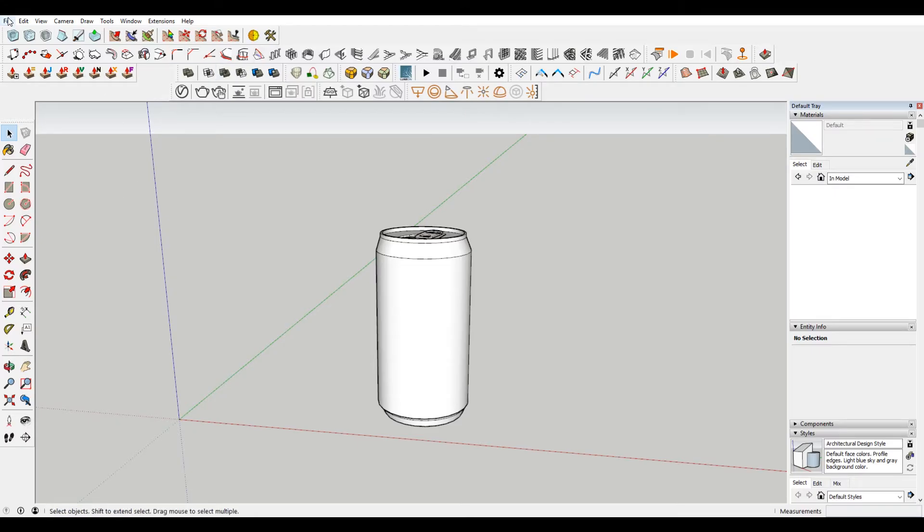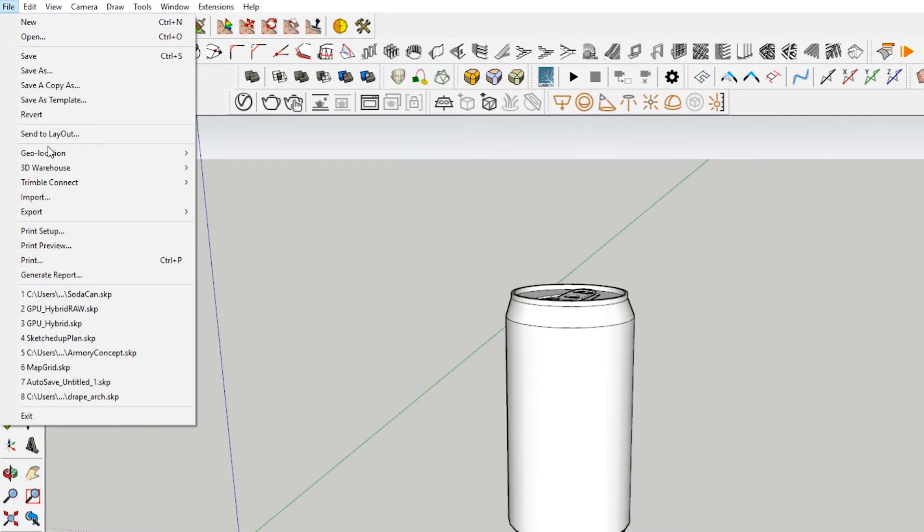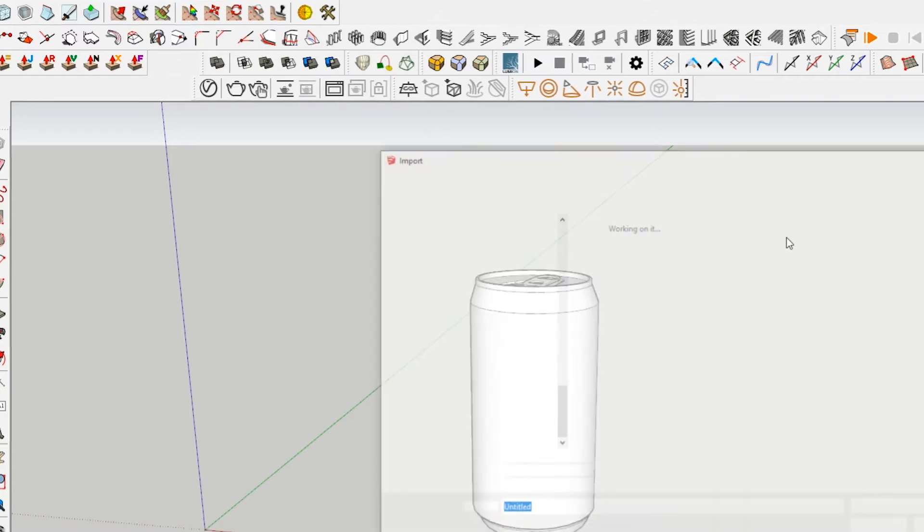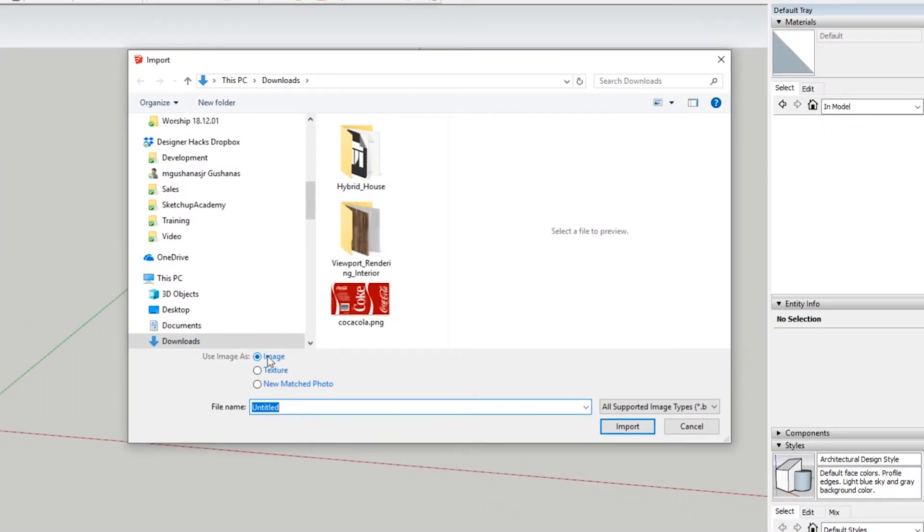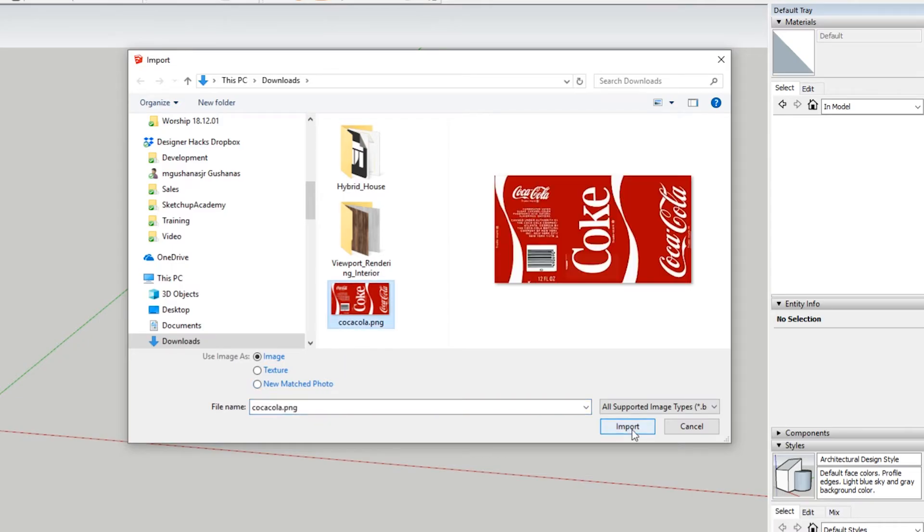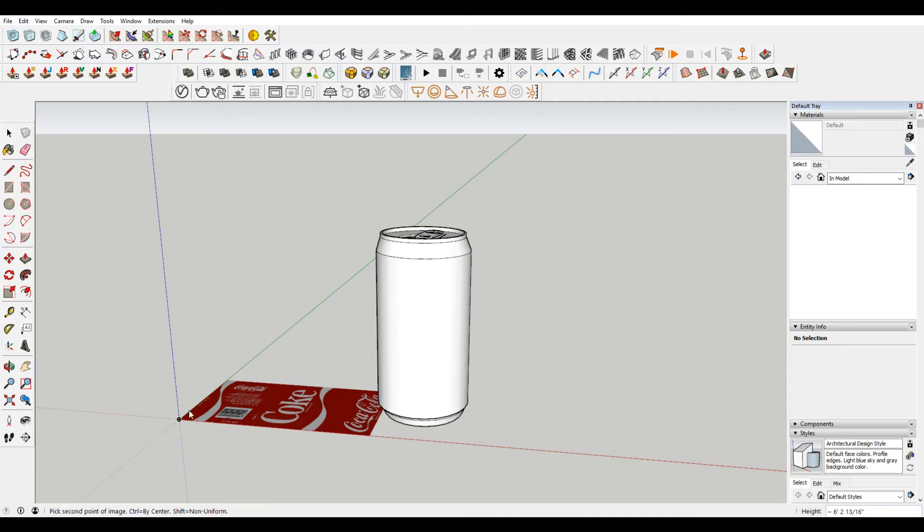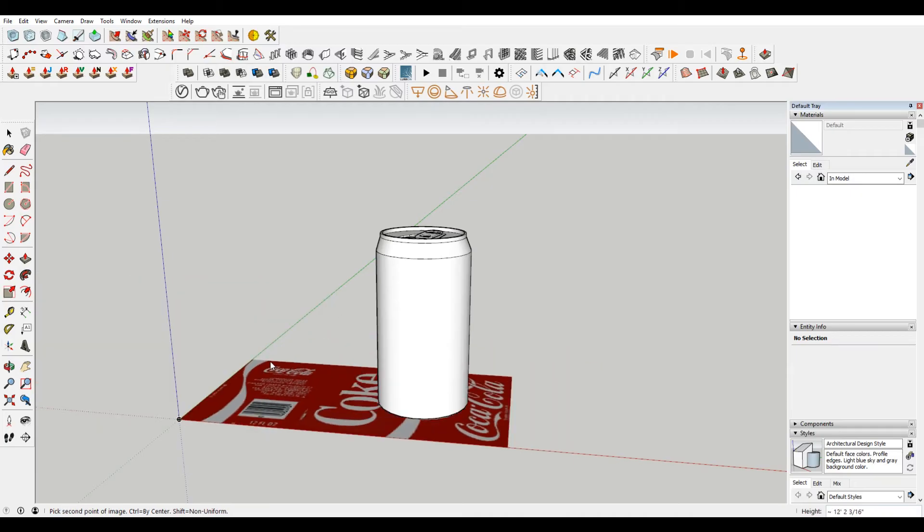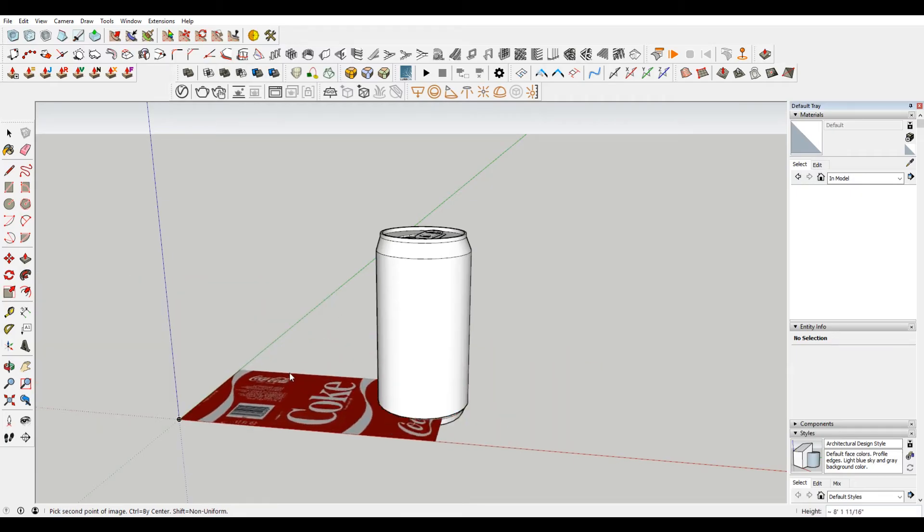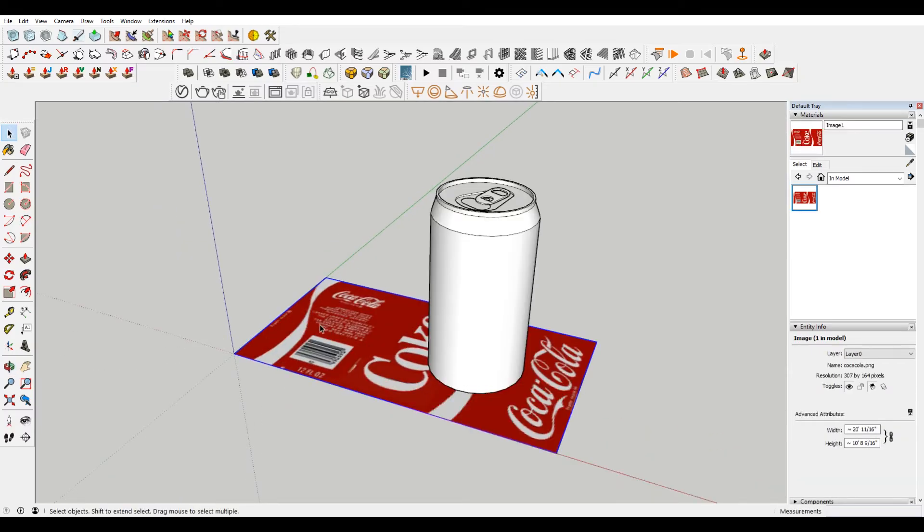So the first thing that I want to do is import my texture that I want to apply to this can. So I'm gonna go to File, Import, and make sure that I have image selected. You can also have texture. For this I'm just gonna have image though, because I'm gonna show you a few different ways. Image will import it as an image into the file, sort of like a 3D object. Texture will just put it in your material library. New match photo is essentially if you're trying to match a photo, it'll give you some perspective lines that you can pick. So I'm gonna choose this. This video is not sponsored by Coca-Cola, but if they want to sponsor me, they can do that. We're just gonna scale it really rough. So we have that in there.